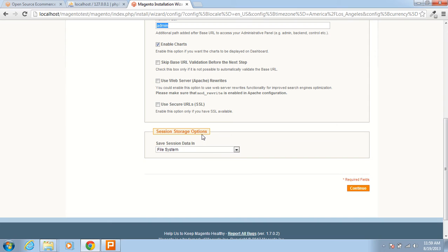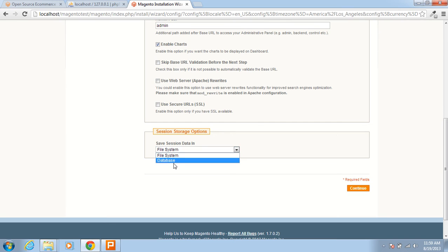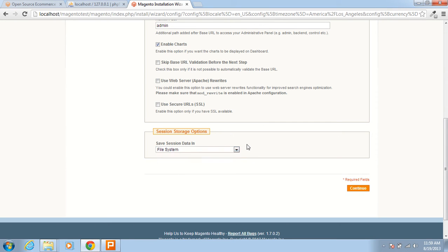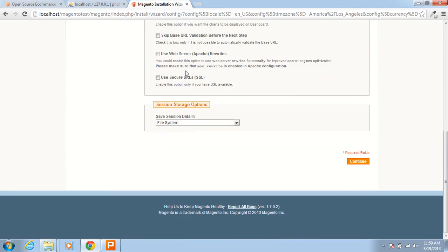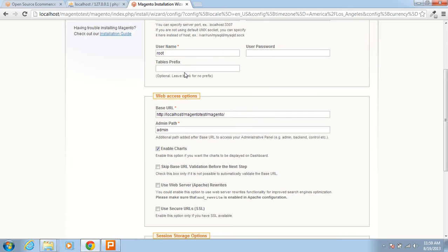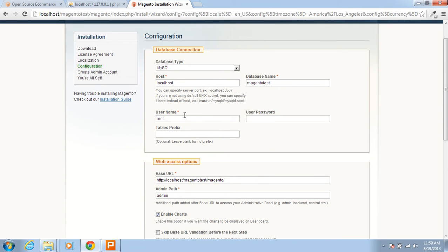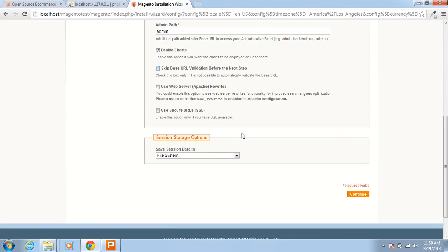Session storage options — here you can save session data in the file system or database. File system is good for us. I am not doing any changes at all in this section. I have just set the database information here and now clicking Continue.